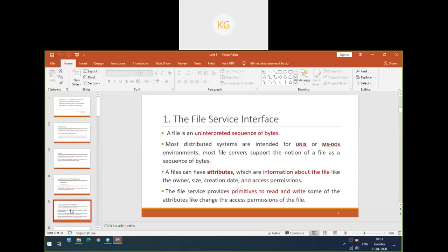A file is usually a sequence of bytes. Each and every file will have some information relative to the file — that is called a file attribute. Every file will have some attributes relevant to it, such as the owner of the file, the size of the file, the date of creation, and the access permissions. Apart from the attributes, it will also tell you what procedures can be done on a file, whether you can read a file, write a file, or change the access permissions, etc.